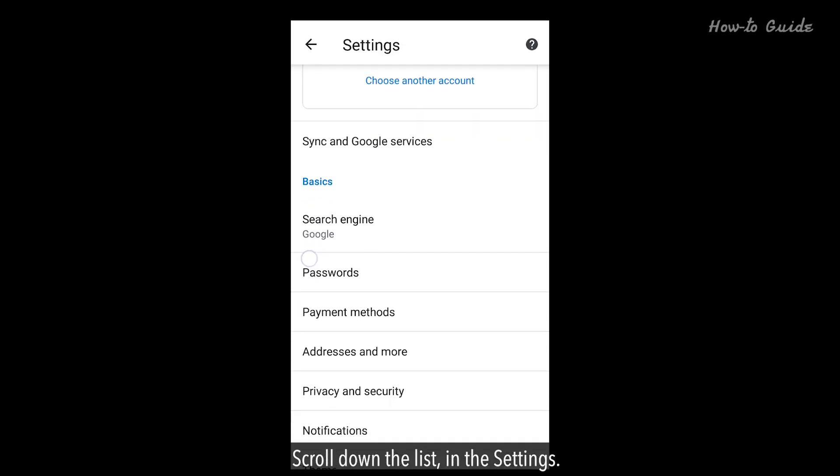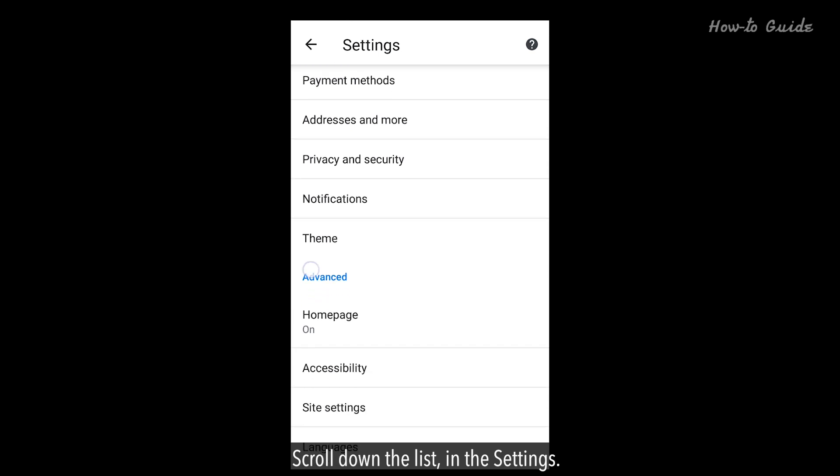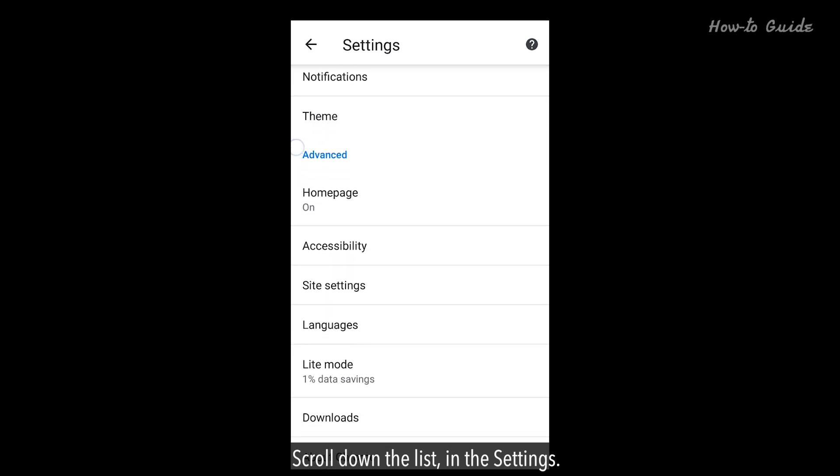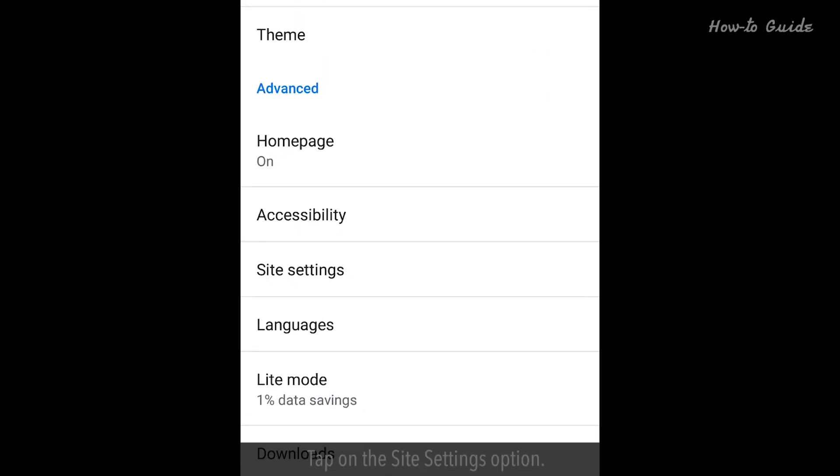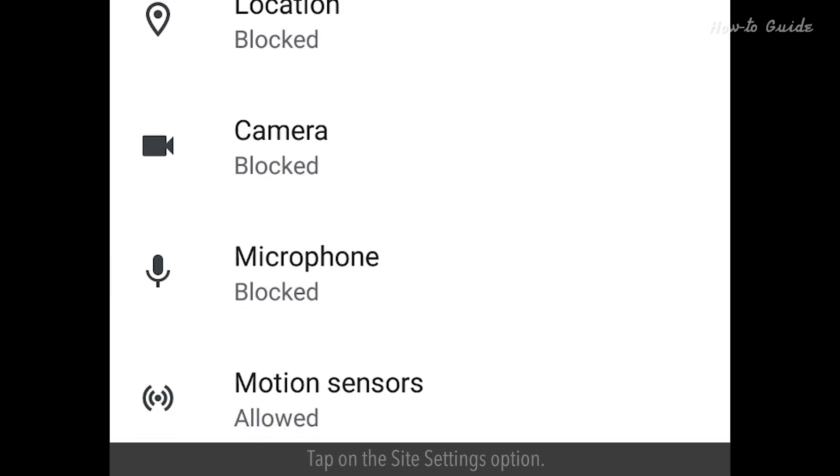Scroll down the list in the Settings. Tap on the Site Settings option.